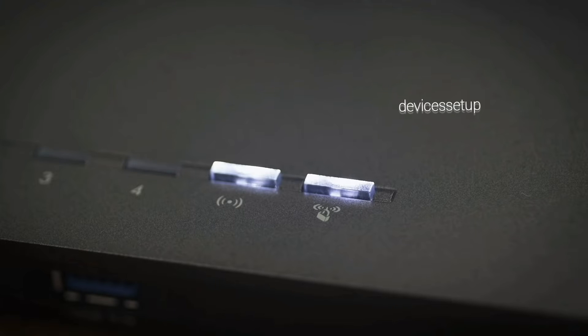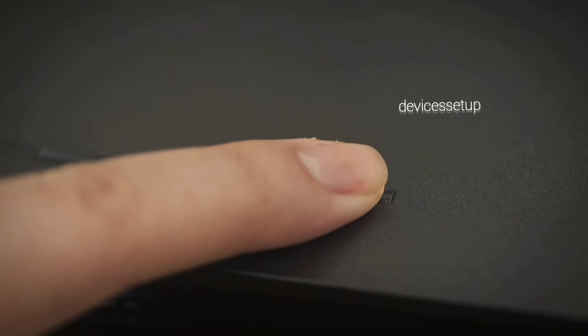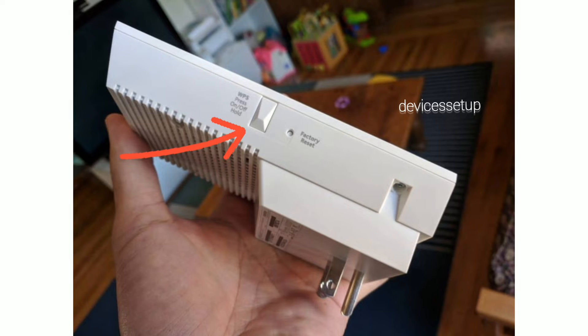Now first press the WPS button on your router and within 2 minutes press the WPS button on your Netgear extender.